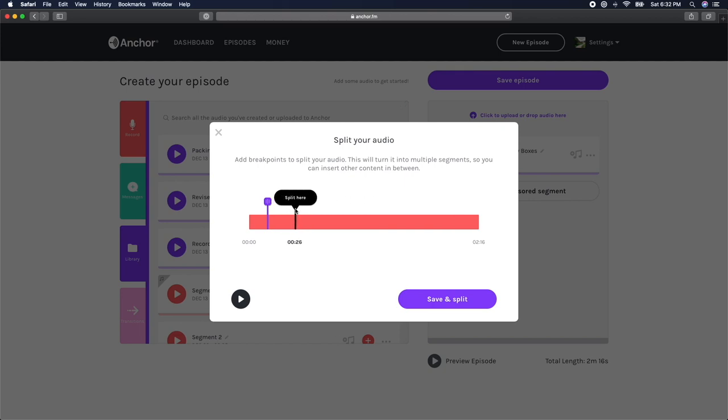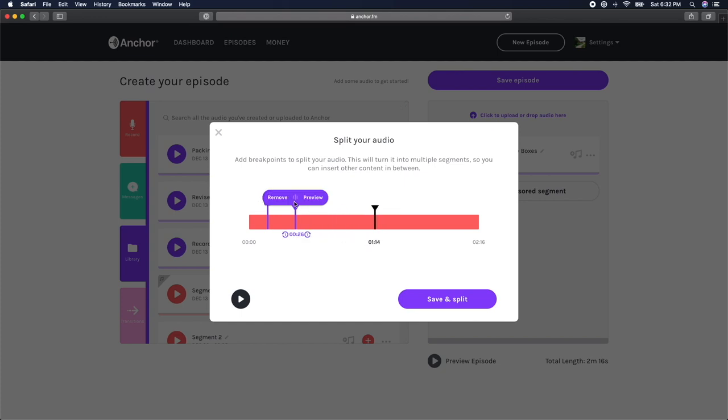If you want to preview or remove your split markers before you save and split your episode, click on the purple bar at the top of the purple markers and either click Remove to delete your split marker or click Preview to listen to your episode starting from the marker.